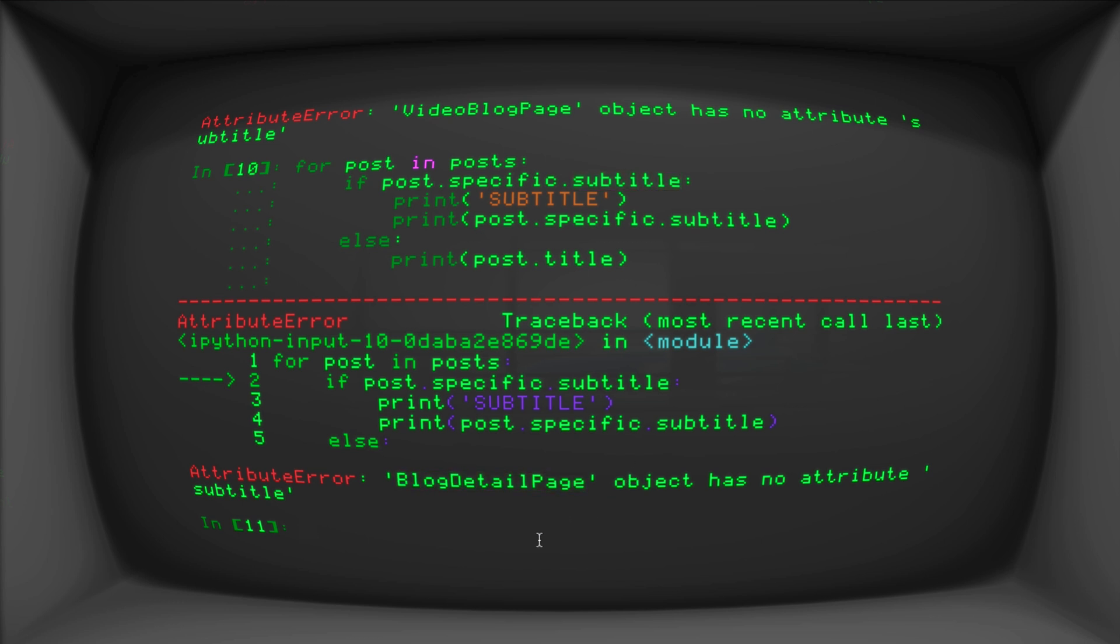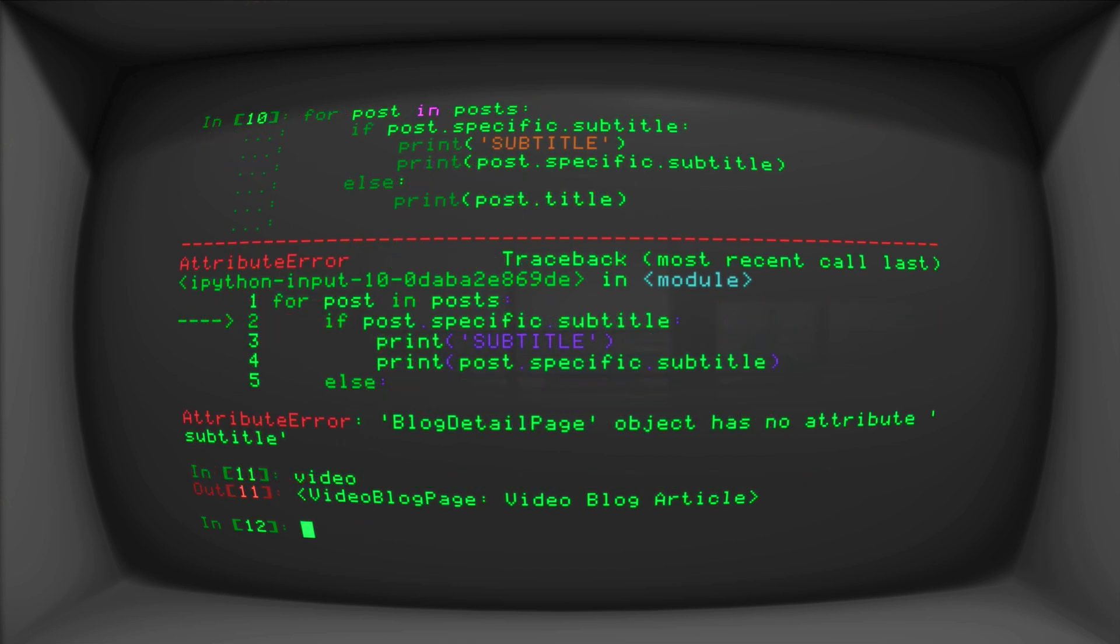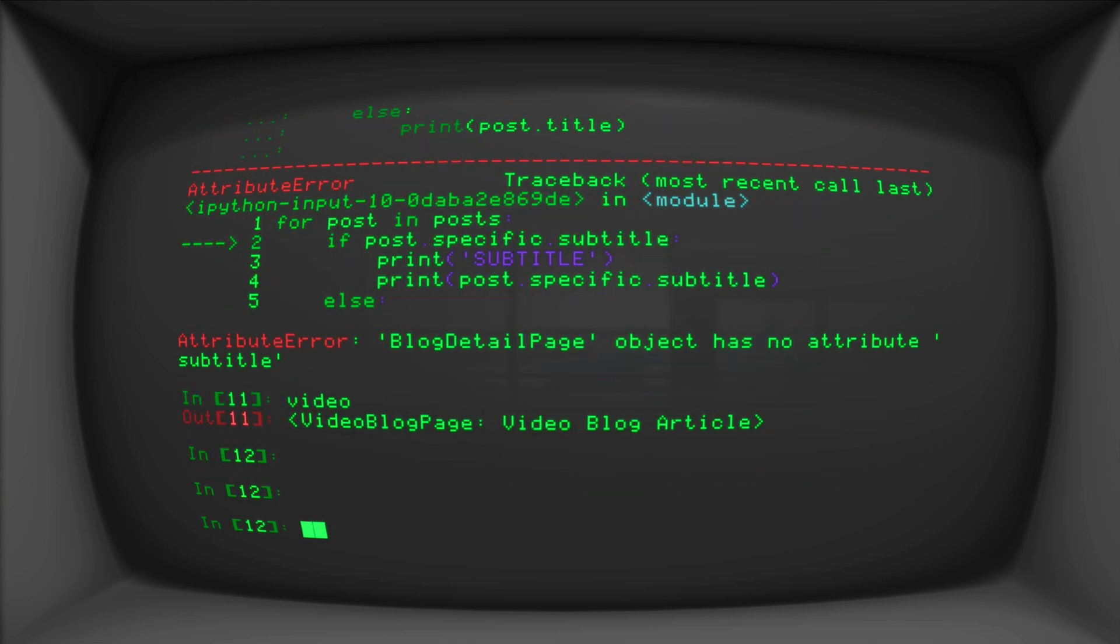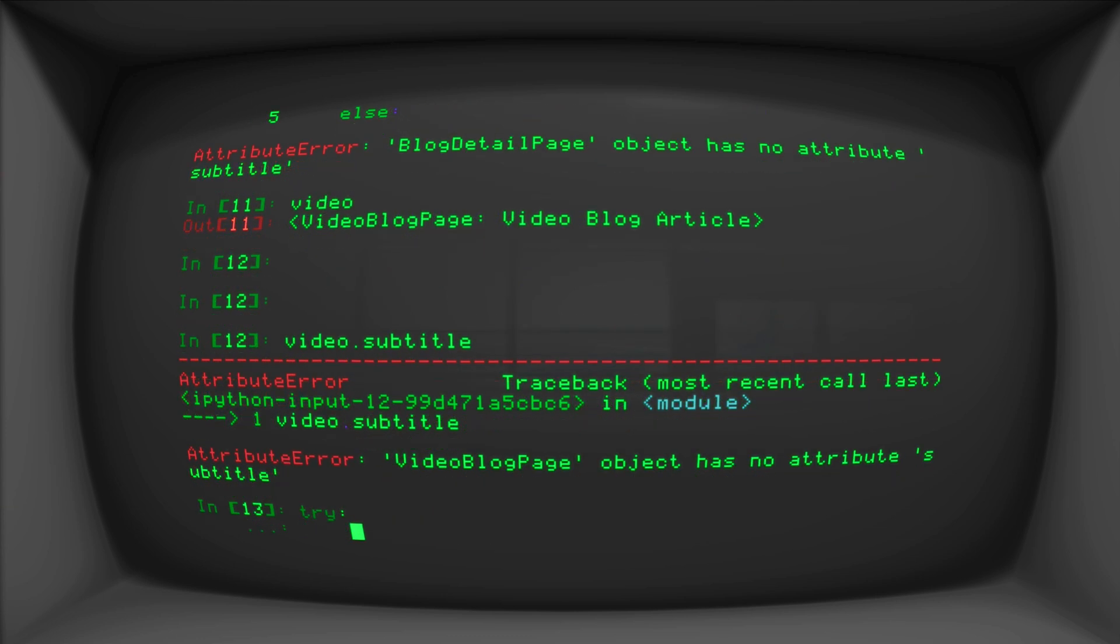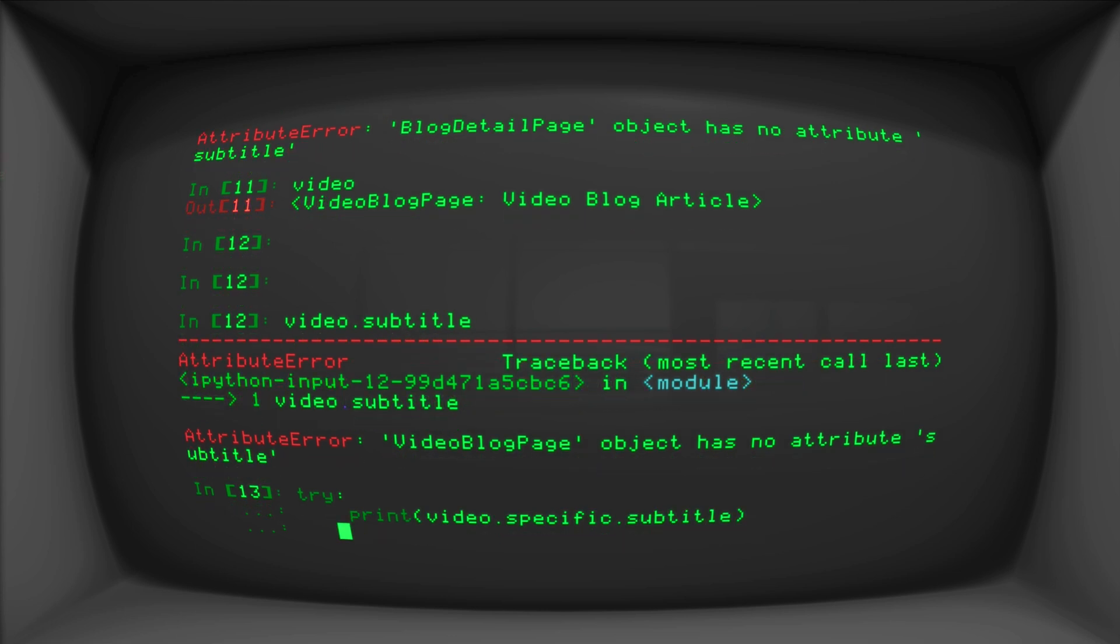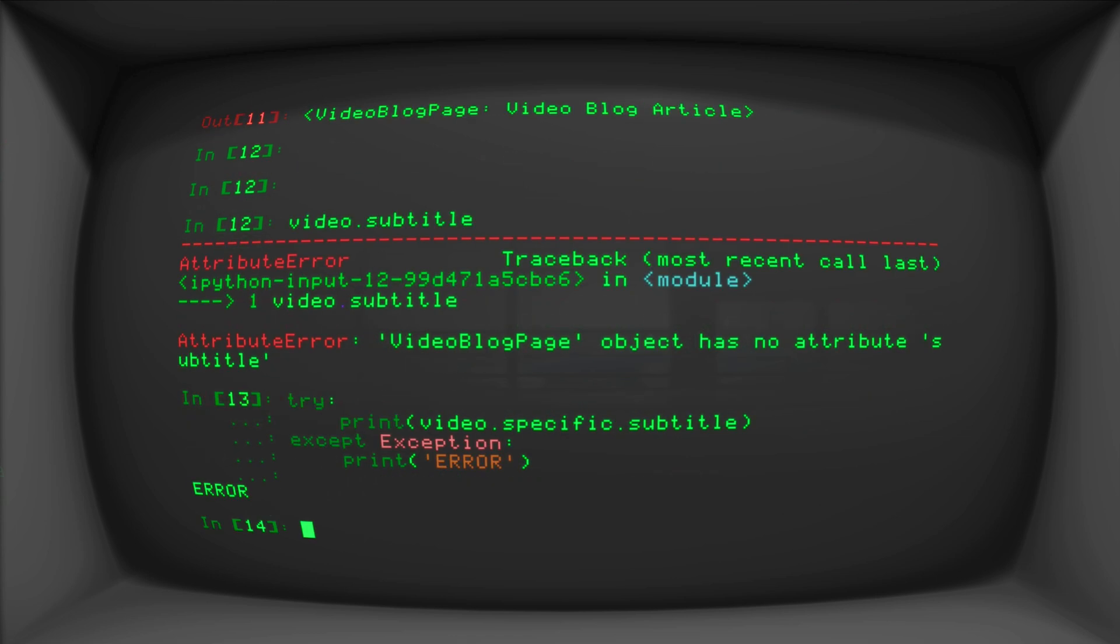So let's use our video page as an example. So we have video in here, video dot subtitle is going to throw us an error. But what we can do here is try. Let's do this print video dot specific dot subtitle. Accept. And I'm just gonna throw a generic exception in there. Probably a bad idea to do that. But for demonstration purposes, I don't think that matters. In production, you're definitely going to want to use a proper exception. We're just going to say error. And there it is. It just says error. That is it.